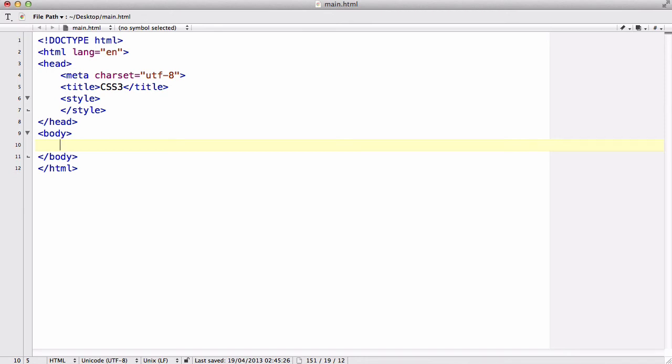Hey guys, in this video we are going to be using the border radius which we looked at in my last video to create a simple but cool looking picture frame in your web browser.